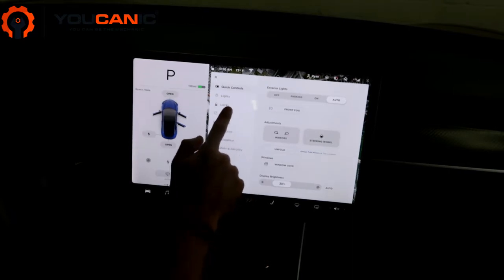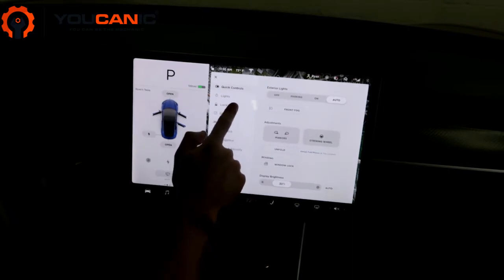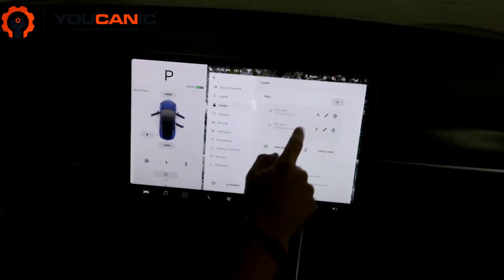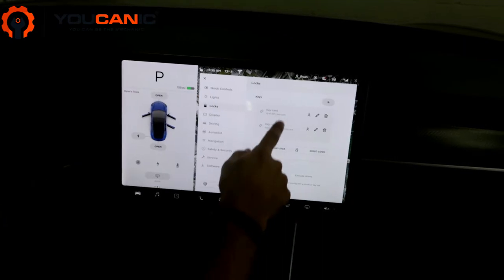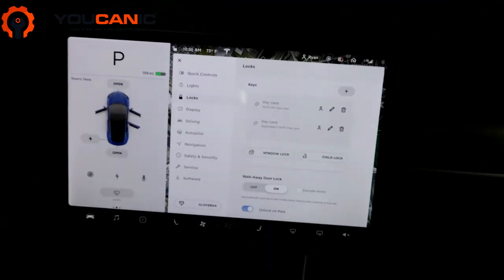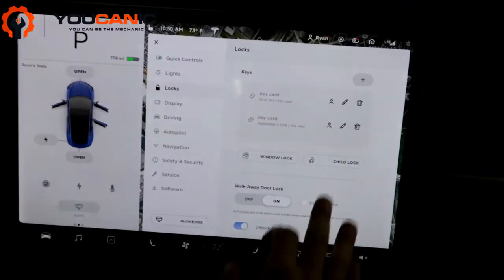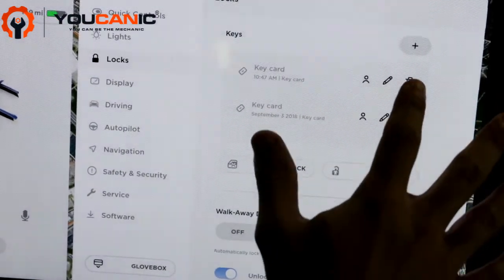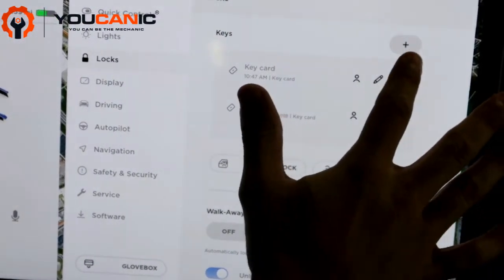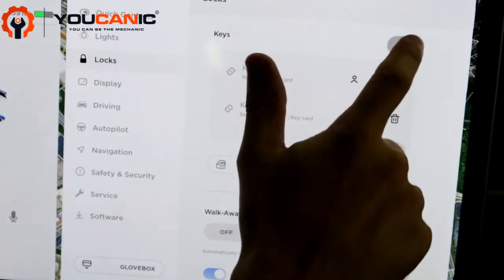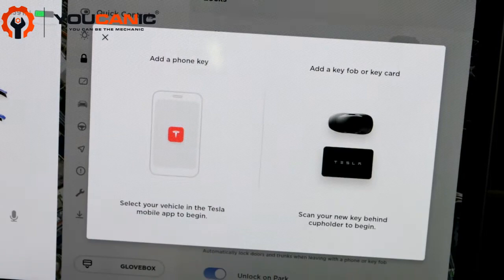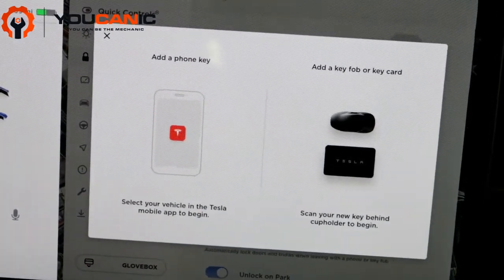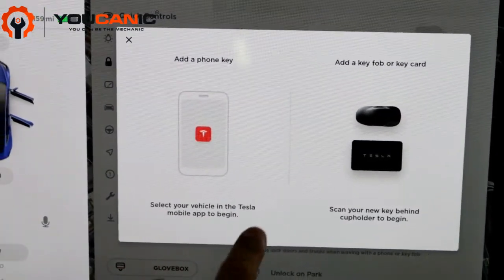Then you go to Locks, and it'll say Keys. I have two key cards — those were the ones given by Tesla that were set up with the car. Now to add my phone, you click this plus button here, and then it'll say 'Add a phone key.'